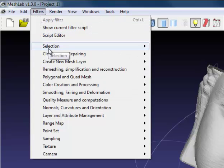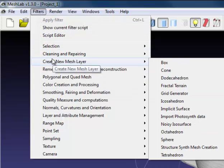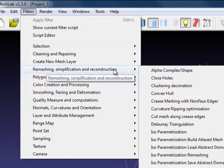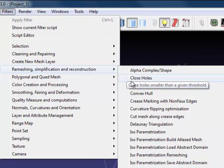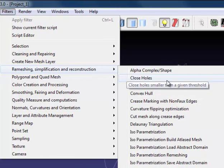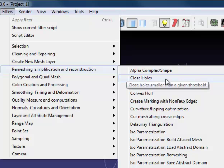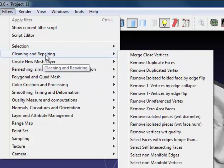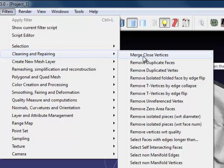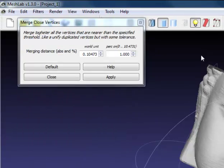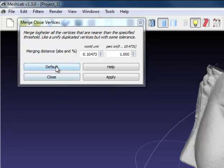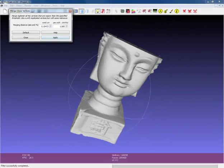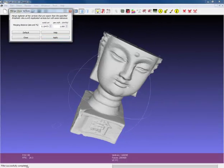To do this we have the close hole function, but it's best before we use this to clean up the mesh a little bit and make sure that it runs better. For this we use merge closed vertices, use the default settings, press apply. The filter will run as you can see at the bottom. It's completed, close the window.